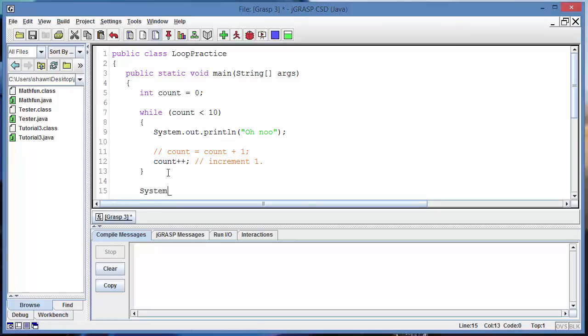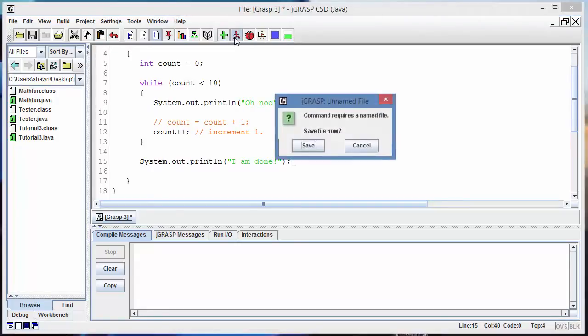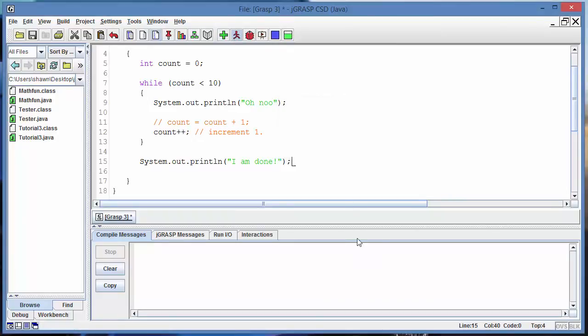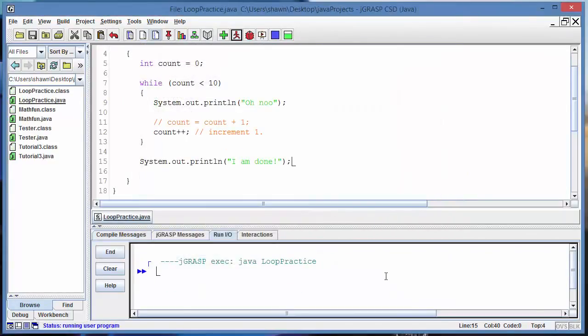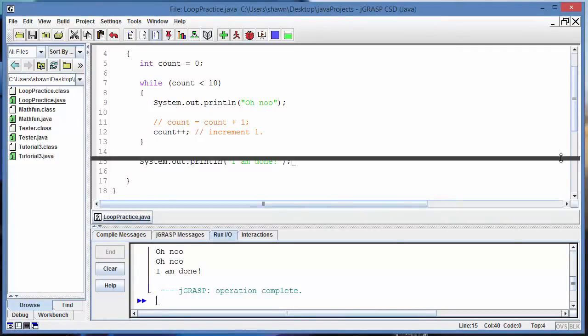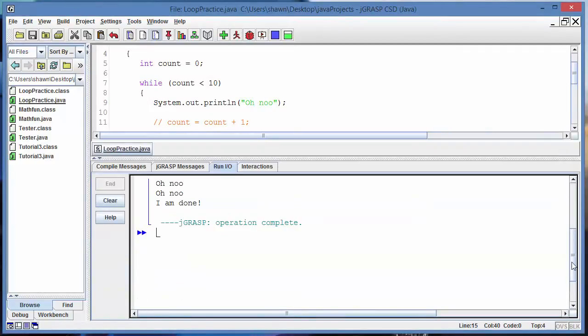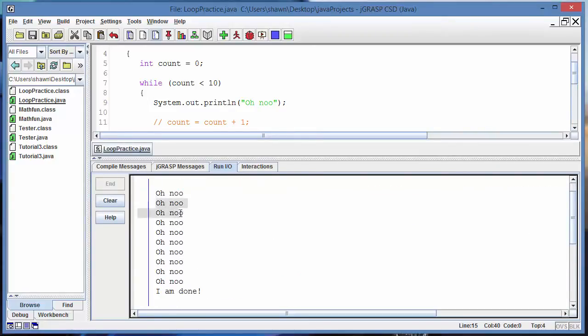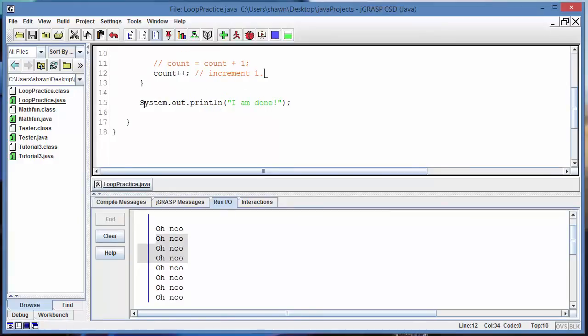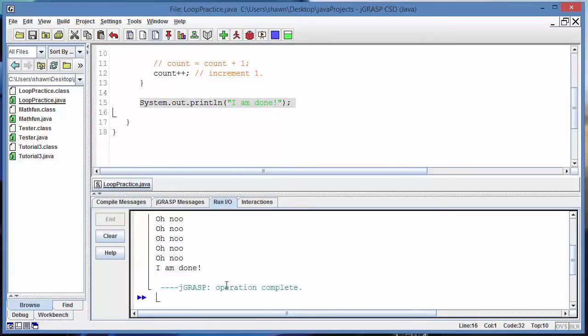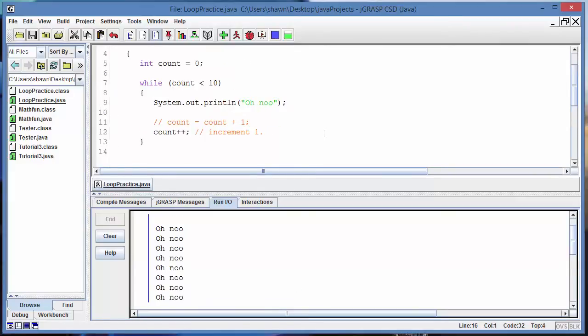So if it's not less than 10, it's going to drop out of that while loop. After it drops out, let's make it print out something, like 'I am done.' Now that we coded everything, let's try this out. We can run it or compile it, I'm just gonna hit run because it does both. All right guys, I hope you guys can see this here, but what it did here is it printed out 'oh no' 10 times: 1, 2, 3, 4, 5, 6, 7, 8, 9, 10.